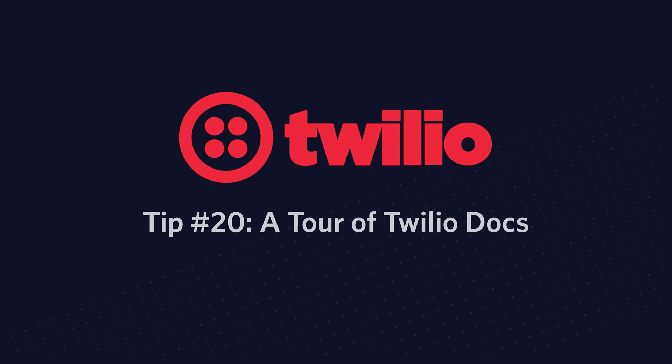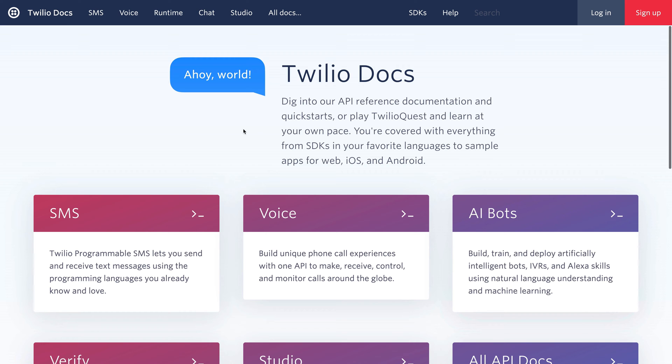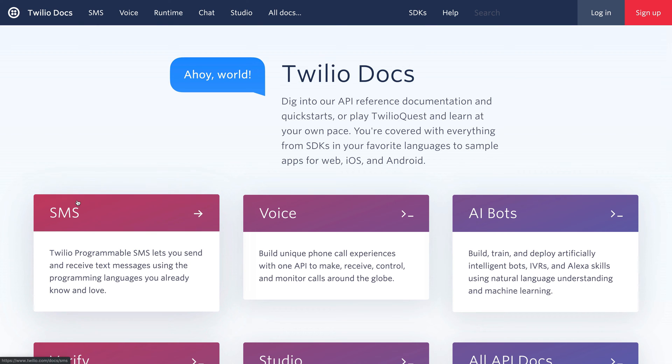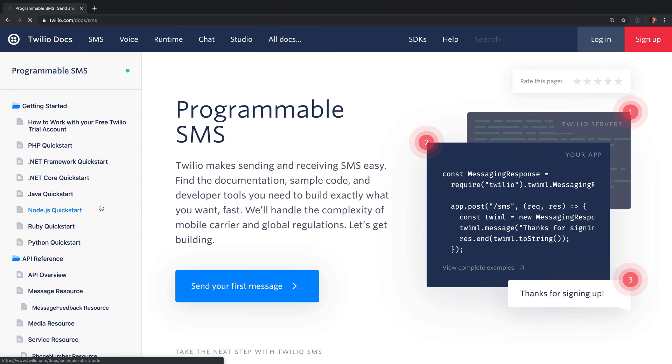Welcome to Twilio Tip Tuesday. Tip number 20 is a tour of the Twilio documentation. Twilio's documentation covers all of our products but we'll be looking at the SMS product for our example.